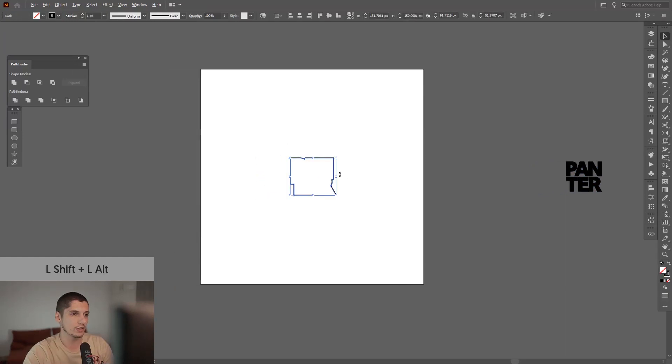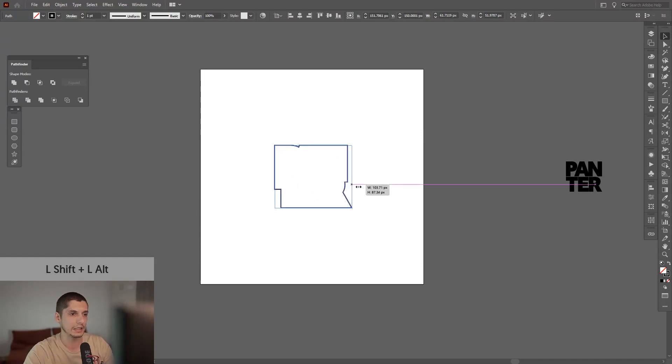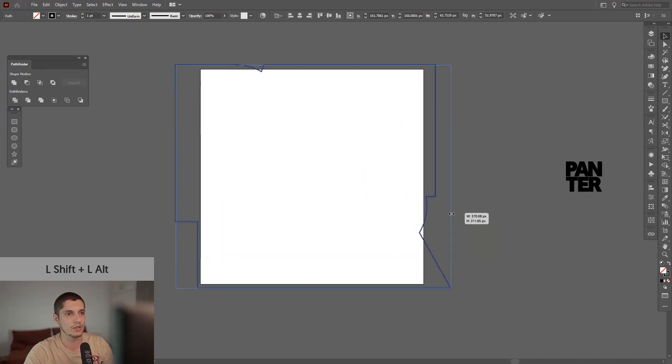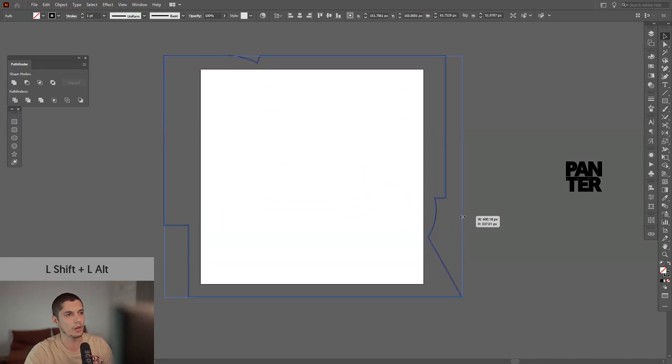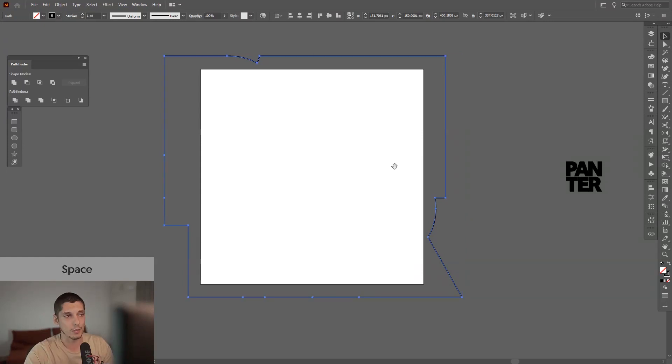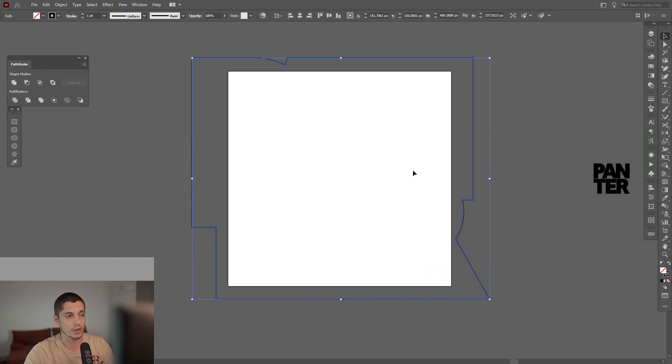Increase the size of this. Press Control, Shift plus Alt and increase the size until you're out of the artboard. Right now I'm out of the artboard.